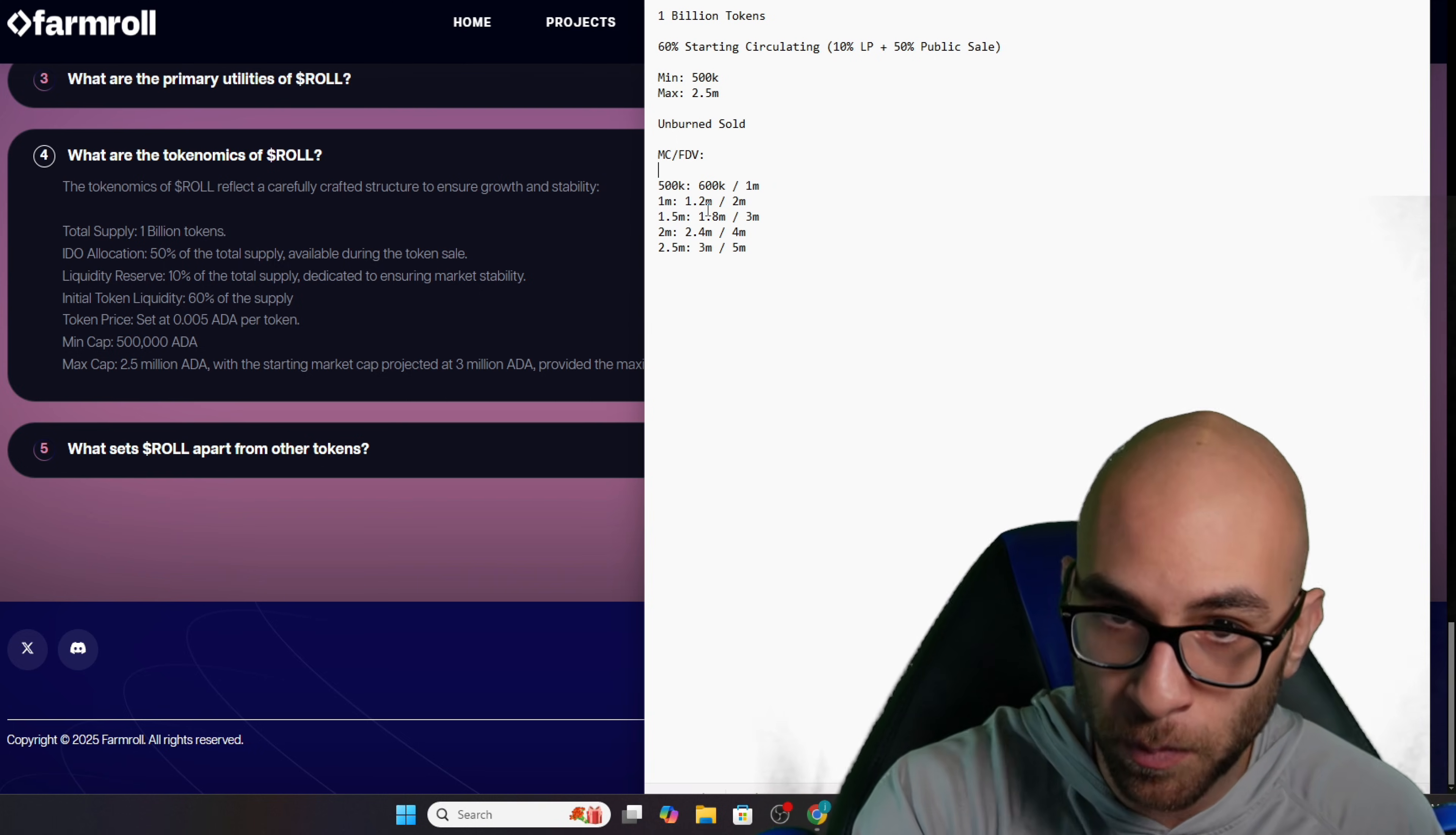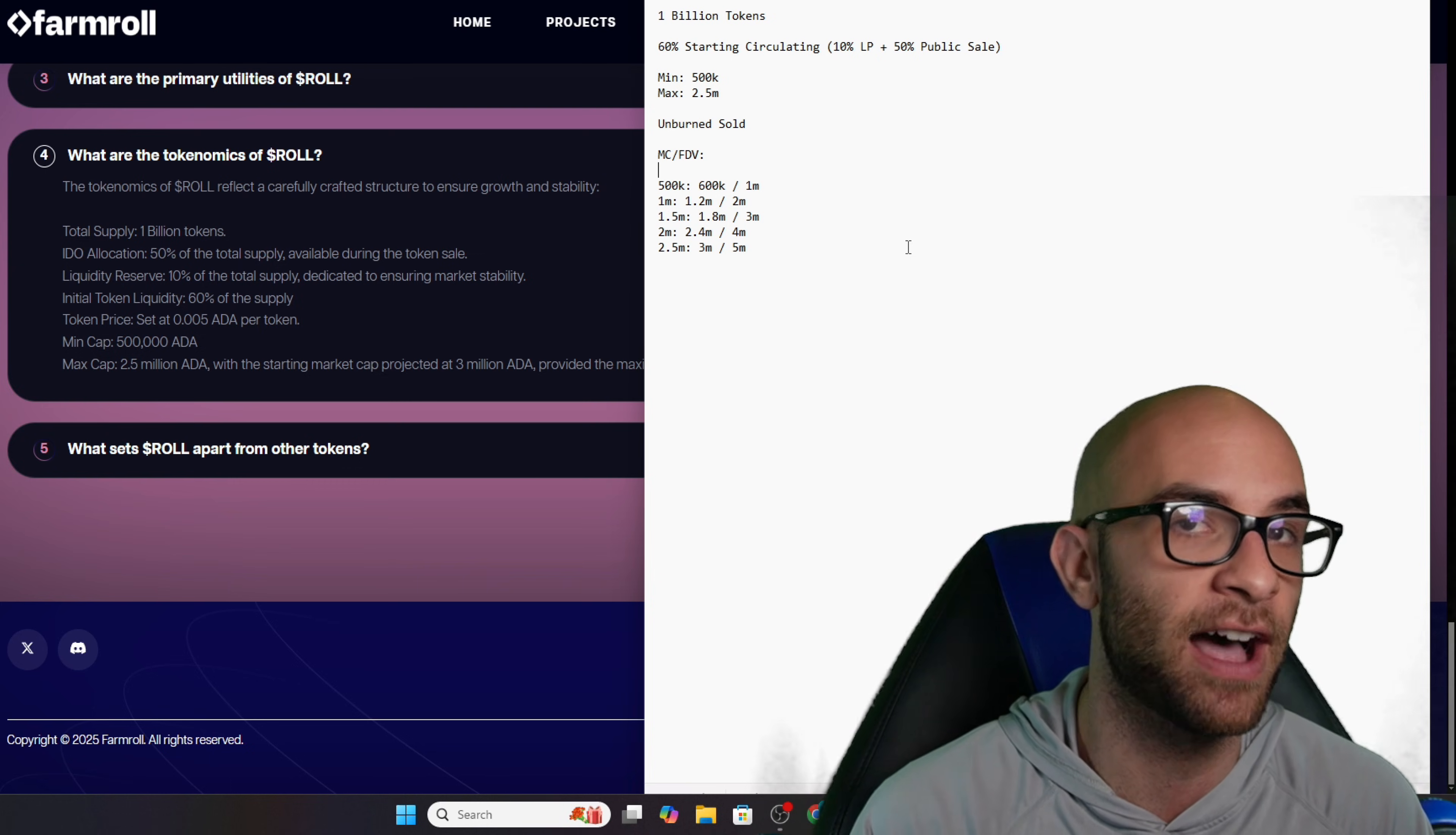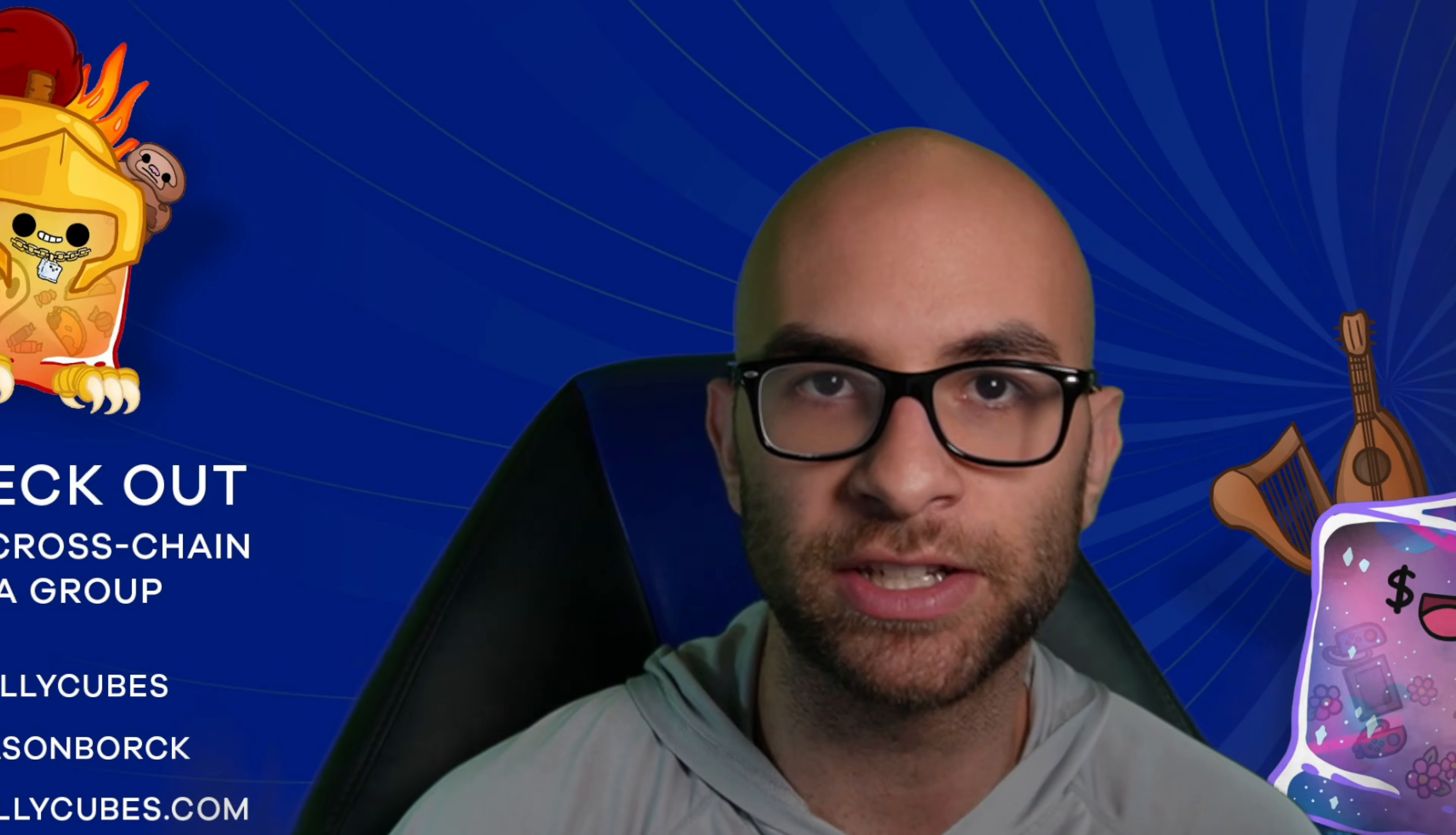So this is one of those situations where if they actually hit their max at 2.5 million, you're getting in at around 3 million circulating or 5 million FDV. But for whatever reason, if they get lower than that max amount, you are going to get increasingly a better deal on your actual tokens because they're burning any of the tokens that aren't sold.